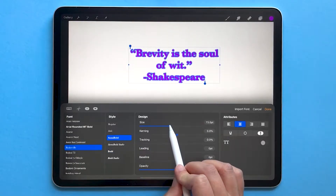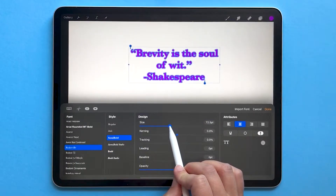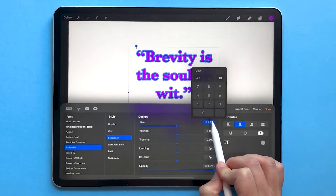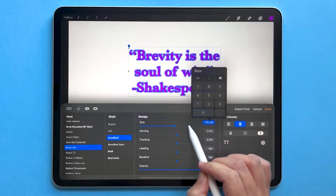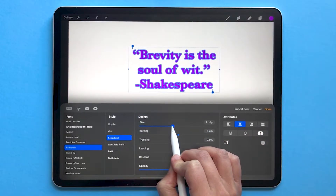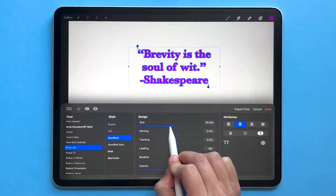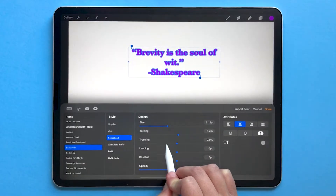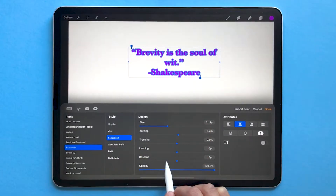You can increase the size of your font using this slider — either drag the slider or tap on it to type in a specific number. If you're trying to drag to a precise size, while your pencil is on the slider you can move your pencil further away from it, and moving left and right will allow you to get more precision.